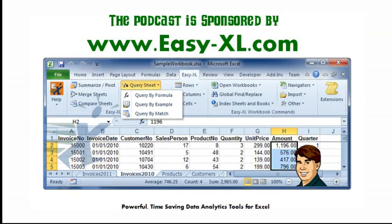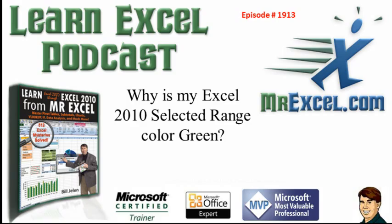MrExcel Podcast is sponsored by Easy-XL. Learn Excel from MrExcel Podcast, Episode 1913. Why is my Excel 2010 Selected Range color green?